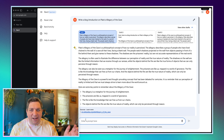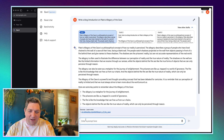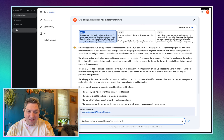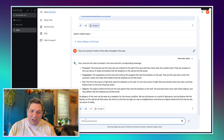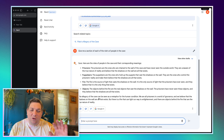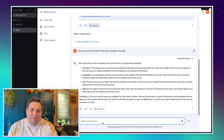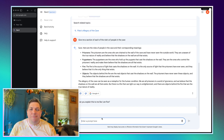I guess what we'll do now is bring the memory into it. So we've asked for a blog introduction on Plato's allegory of the cave, and then I'll say: give me a section on each of the roles of people in the cave. And it should know that I'm still talking about the allegory of the cave. It's giving the corresponding meanings — we've got the prisoners, the puppeteers, the fire, the objects. Then I said: can you explain this like I am five? And we're going to keep getting outputs on this.